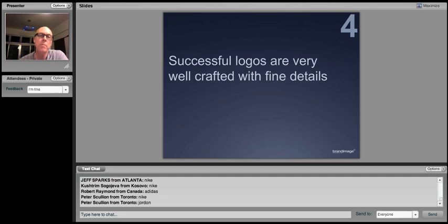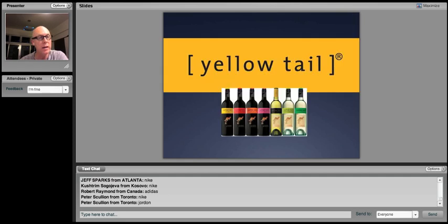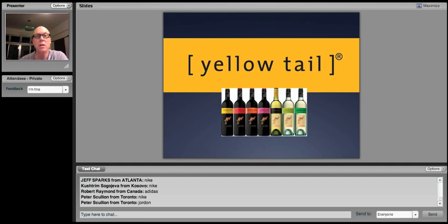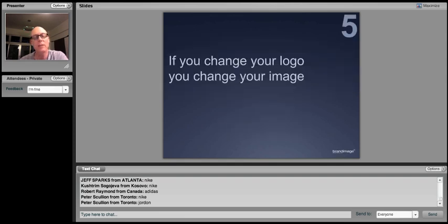The fourth, successful logos are always very well crafted with very fine details. Well, a lot are. A great example of one that's not is Yellowtail Wines. Very, very simple, almost. You'd almost say it's not designed, but actually it is. And it works really well for them.